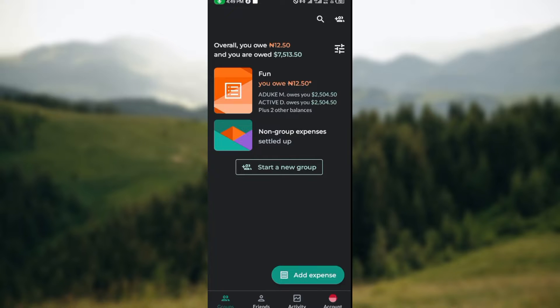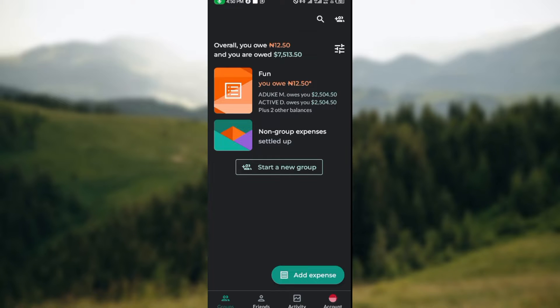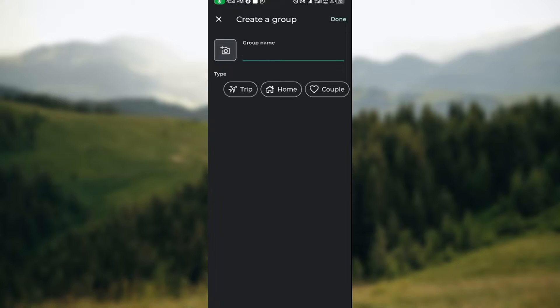For groups, you can add new groups by clicking on 'Start a new group' as you can see on my screen. Once you click on it, you'll be asked to create a group name. Your group name could be Minds or anything.